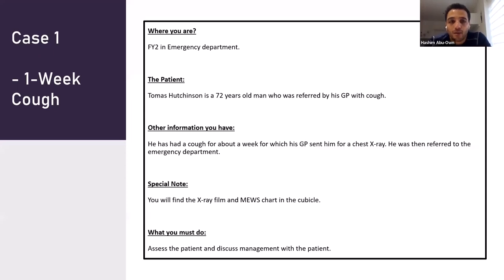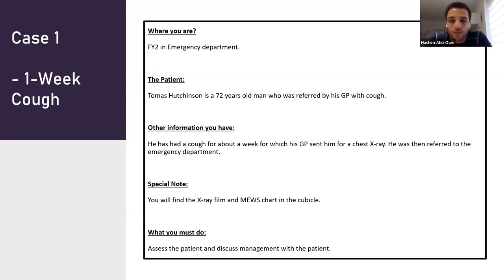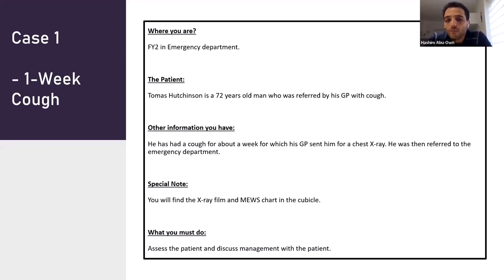Case one: you're a foundation year two doctor in the emergency department. Thomas Hutchinson is the patient — a 70-year-old man referred by his GP with a cough he's had for one week. His GP sent him for an x-ray and then referred him to the emergency department. You'll find the x-ray film and the MEWS chart in the cubicle.